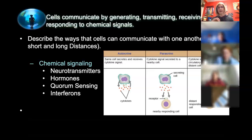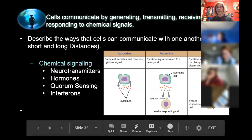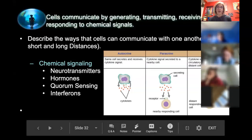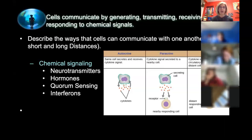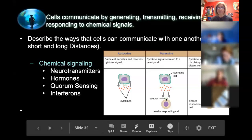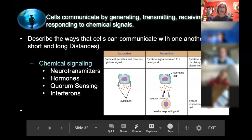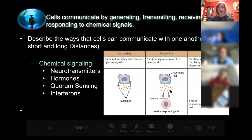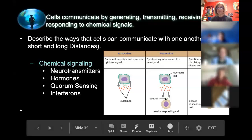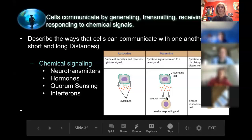A chemical is released into the bloodstream, travels long distances to a target cell, and causes a response. Each of these pictures shows a signal — some kind of chemical — and each cell has receptor proteins on its surface. You need a receptor that matches that chemical; they work like an enzyme with lock-and-key or induced-fit conformational fit. Those are the two components needed for any cell signaling.